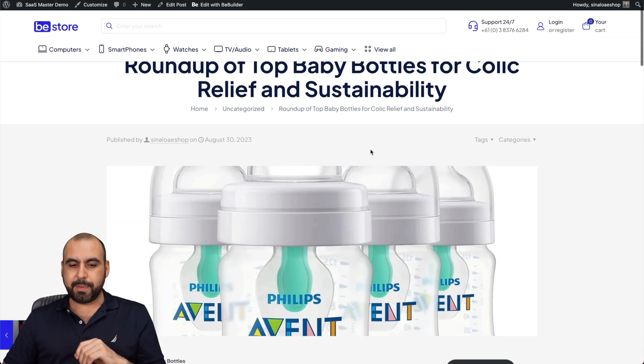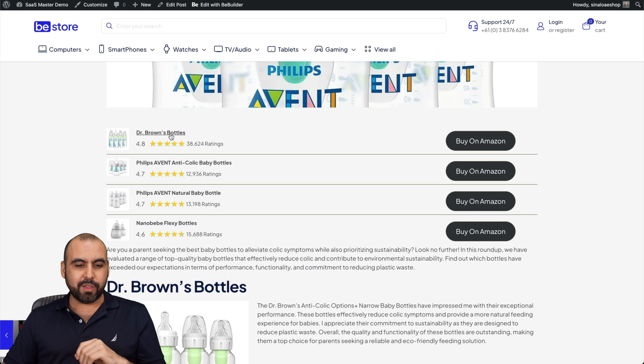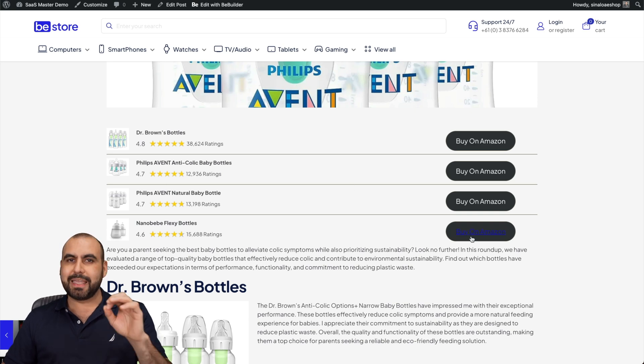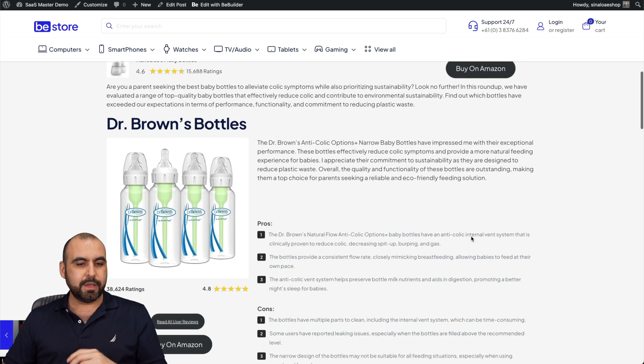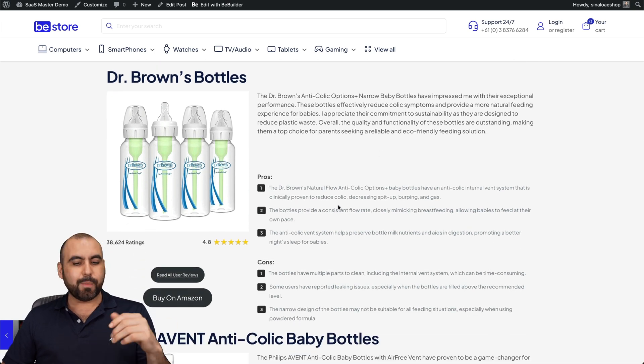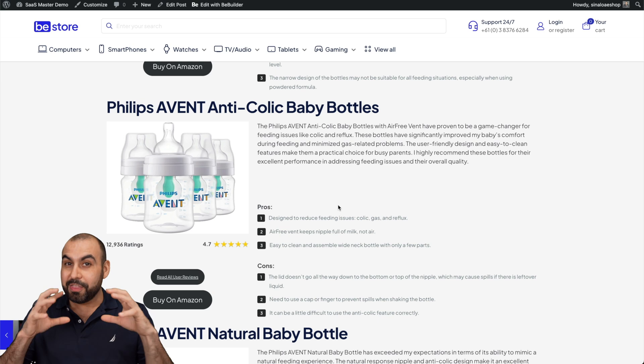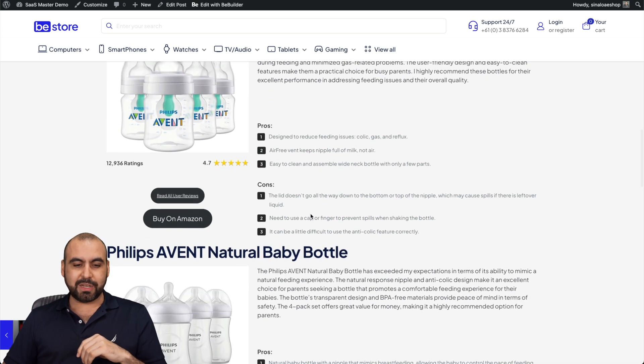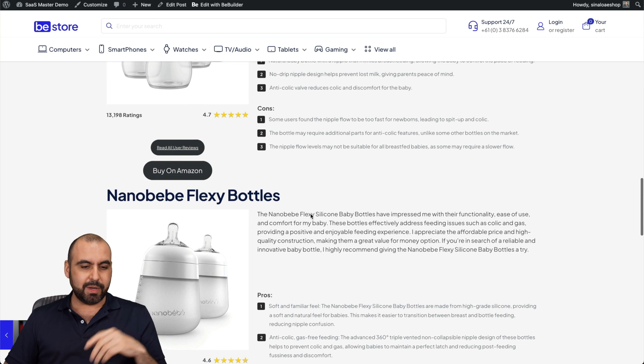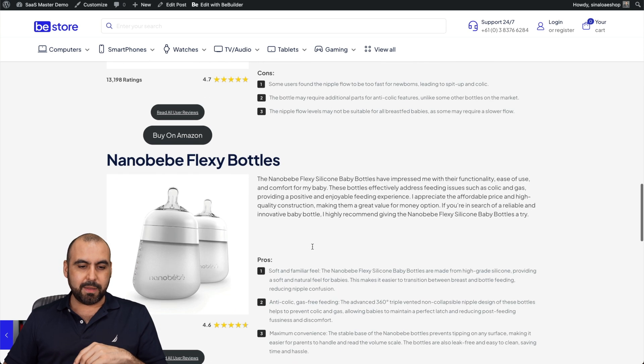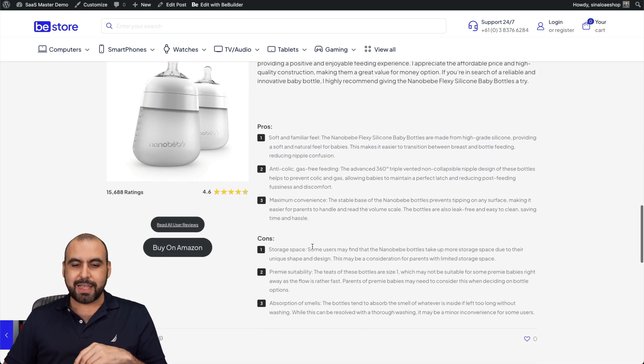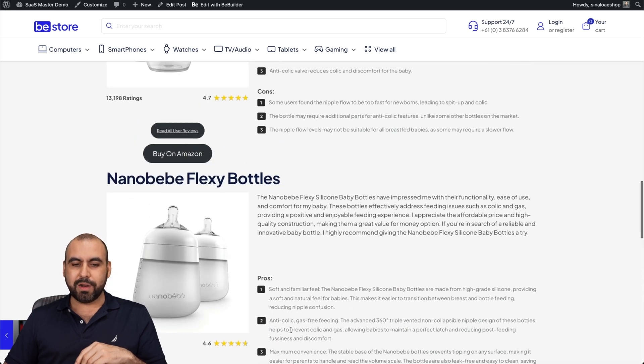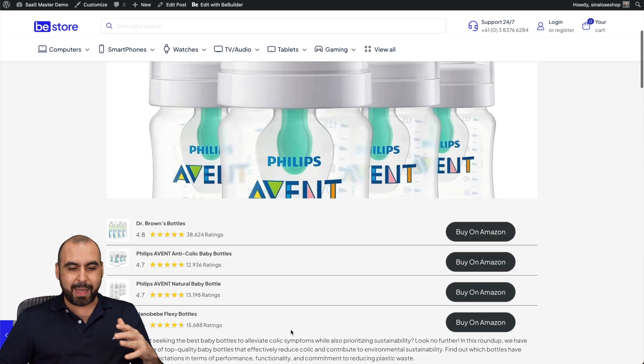That's what it is. Roundup of top baby bottles for colic. Here are the four baby bottles. I can buy them on Amazon again with my affiliate link. Here's the first one. Dr. Brown's bottles, the information, pros and cons based on the ones that I've selected, the Philips Avent, pros and cons, the Philips Avent, another one, Nanobaby, BB flexi bottles. And again, pros and cons for each one of these that was generated automatically.